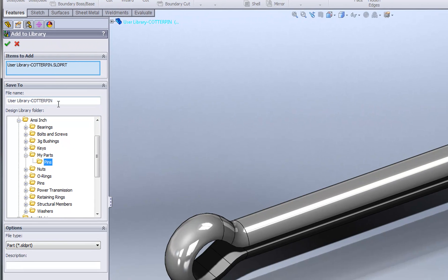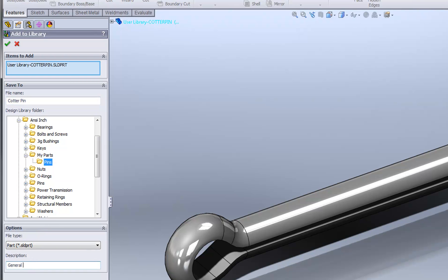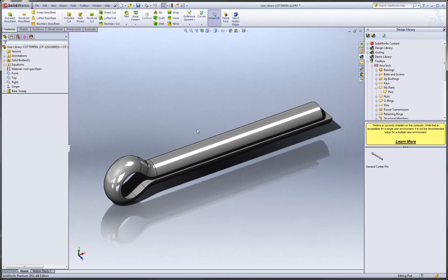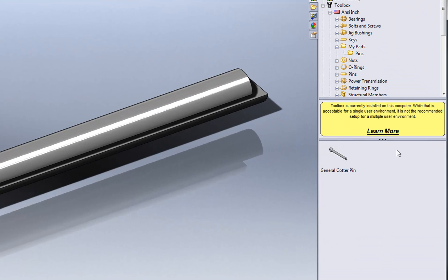In the Property Manager, specify a name for the new file. Specify the folder location within the toolbox, so this will go in the ANSI INCH standard under the My Parts category in the Pins subfolder. And optionally, you can add a description. Click the OK checkmark, and the part is automatically added to the toolbox database, which we can see over here in the preview window.